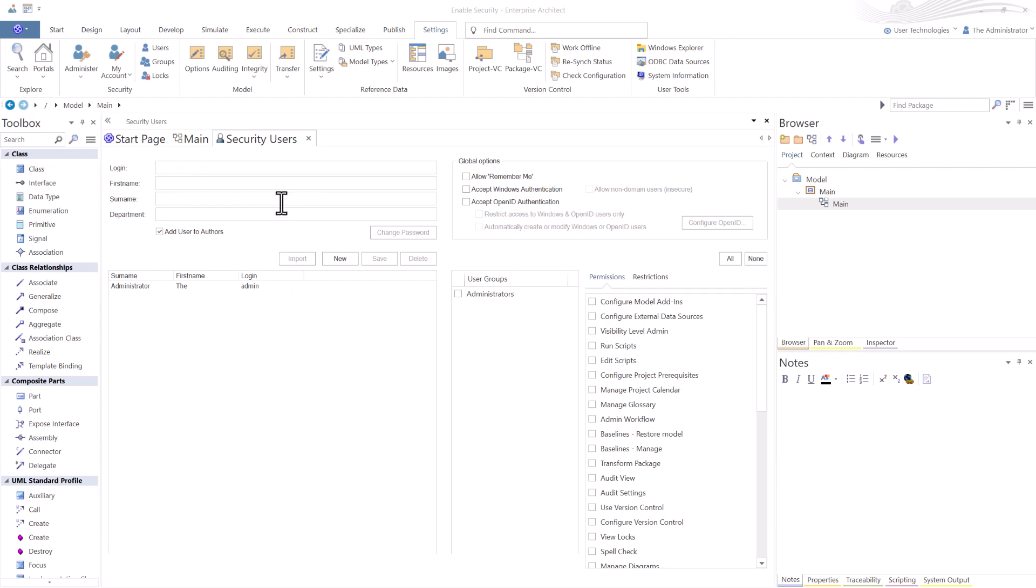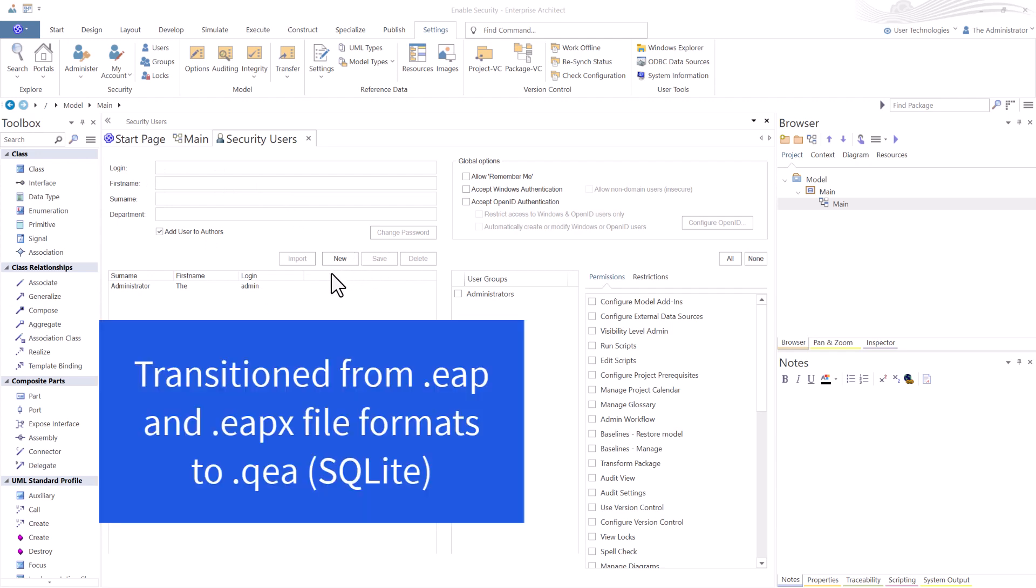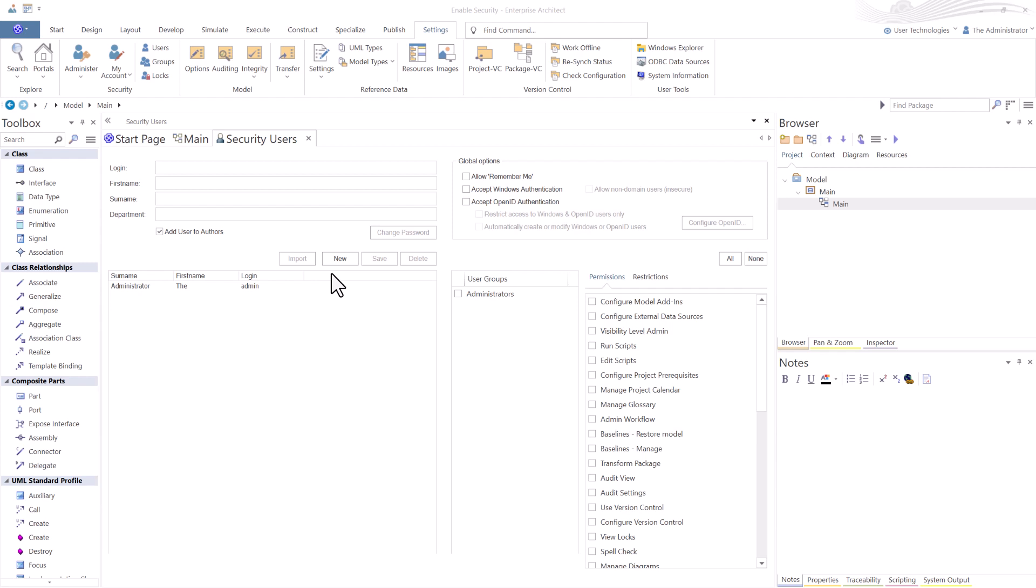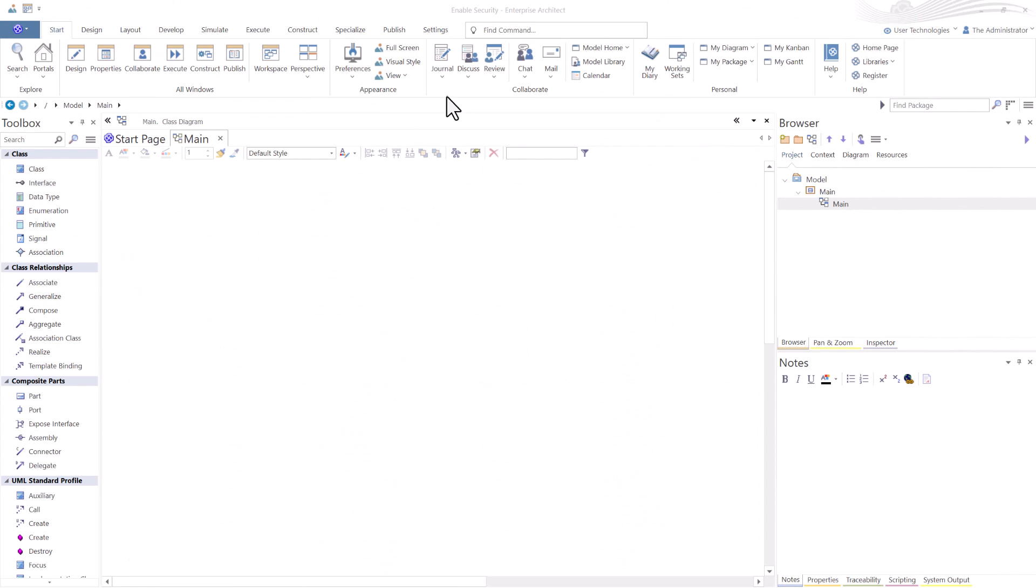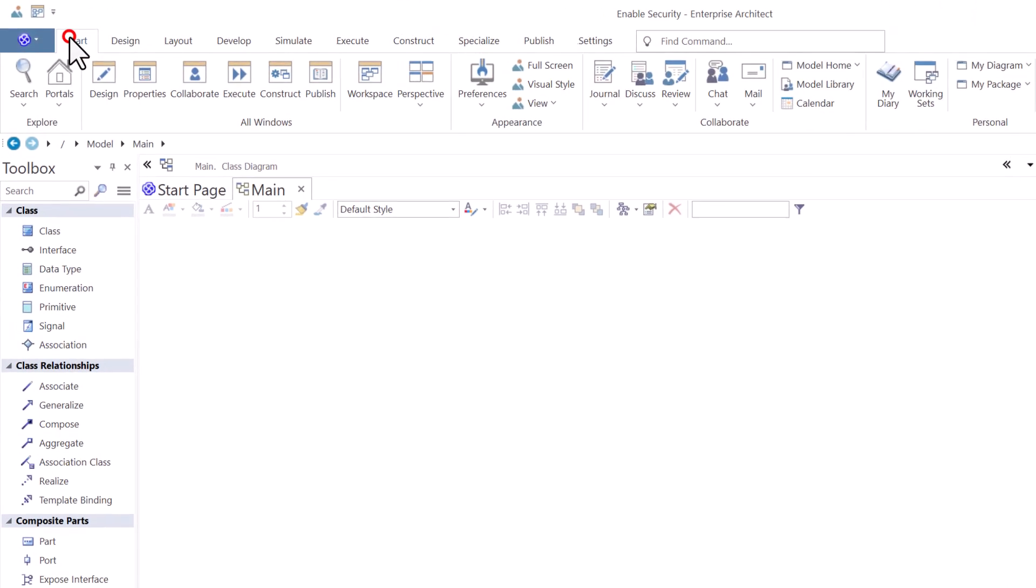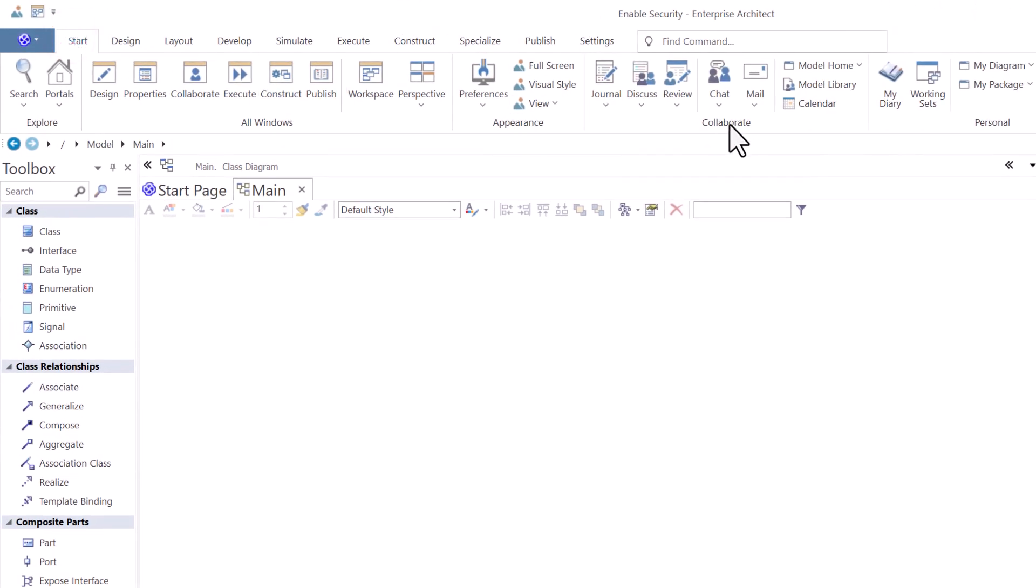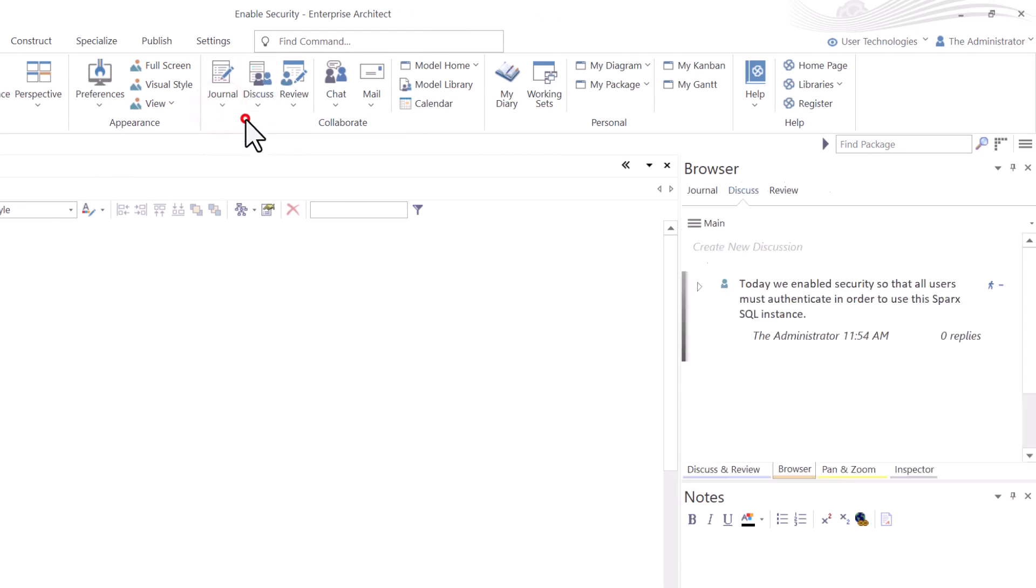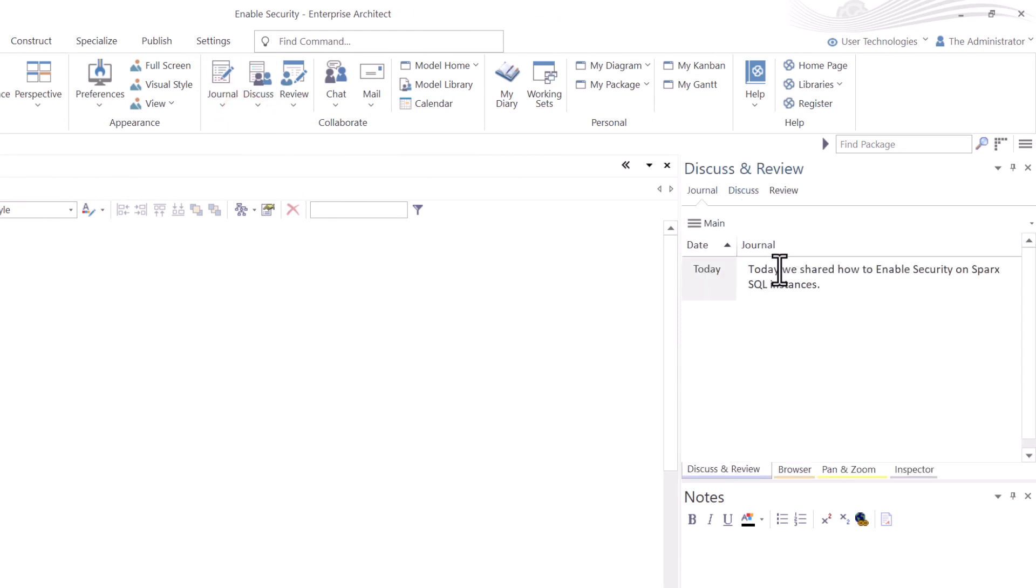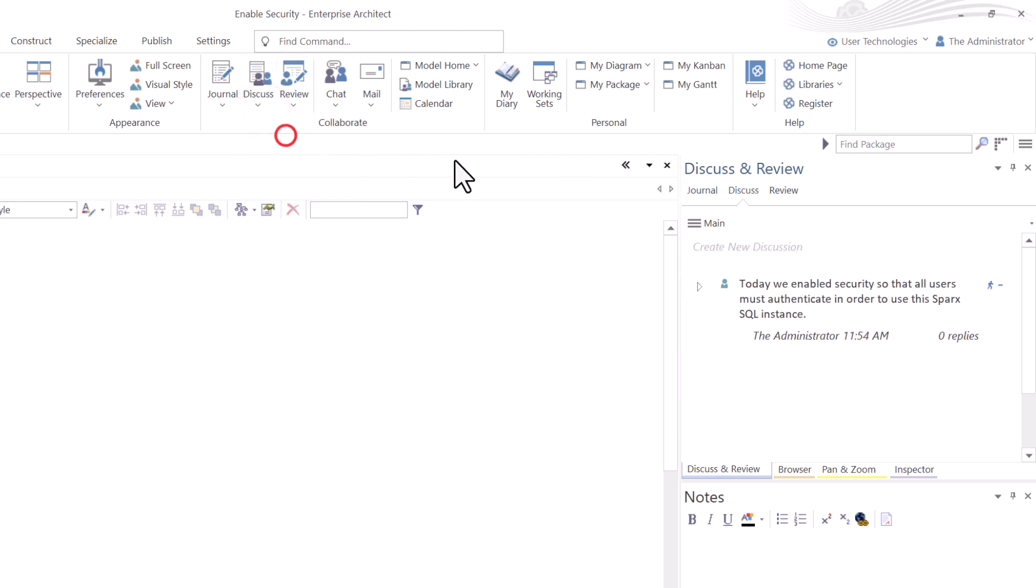So that's the powerful thing about Spark's version 16, which is no longer built on Microsoft's Jet Engine. It's built on SQLite. So this applies to your local SQLite instances as well as your SQL and Cloud SQL instances. Since you've enabled security, now you have access to collaboration, because now more than two people can access this Spark's instance. So you get access to journal. I posted this just a moment ago. You get access to discuss. I posted this just a moment ago and much more.